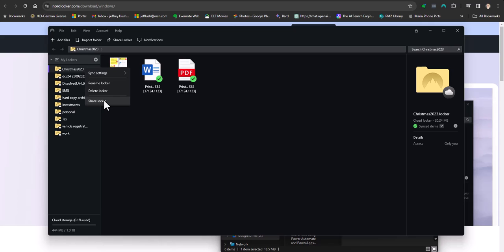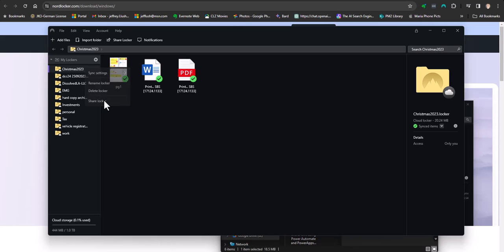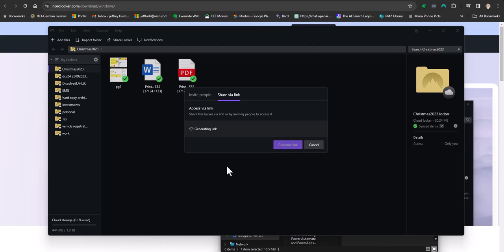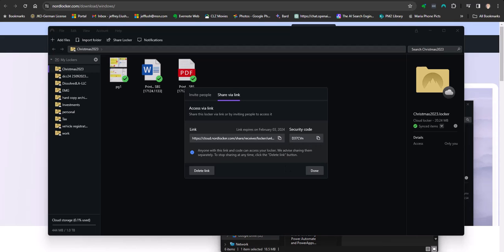And when you say that, you're going to invite people to that locker. Now, you can add people to this locker or you can just share via a link. Now, when you share during a link, let's just go ahead and generate this link. So, we're going to generate this link and this is going to be my security code right here. So, here's my link and here's my security code. Let's go ahead and open another browser.